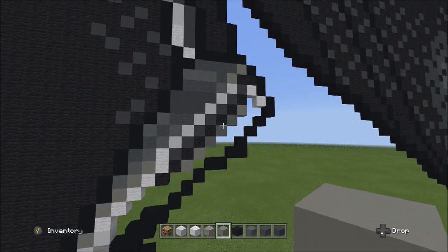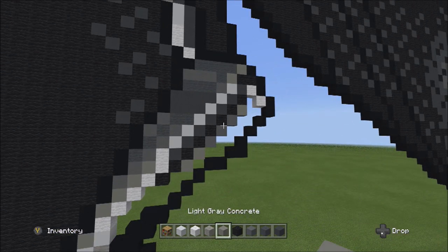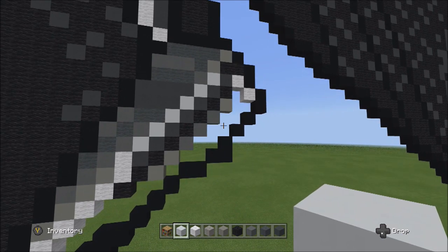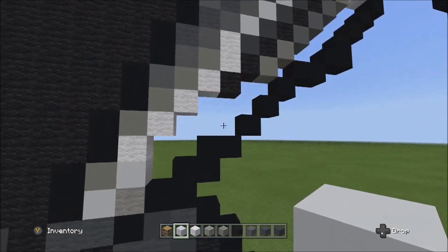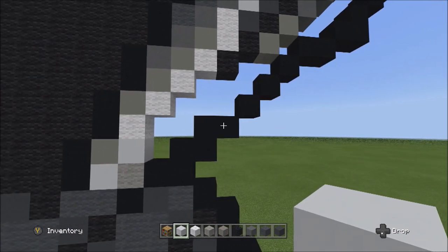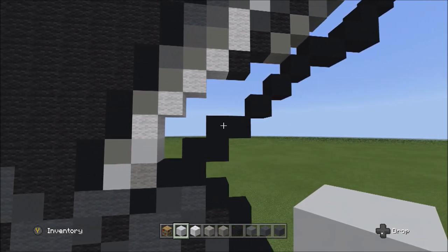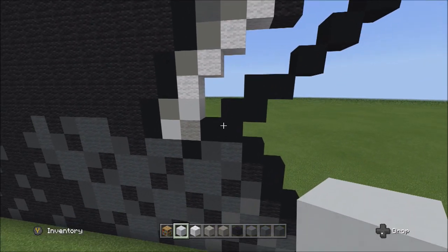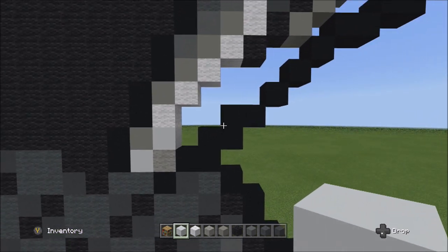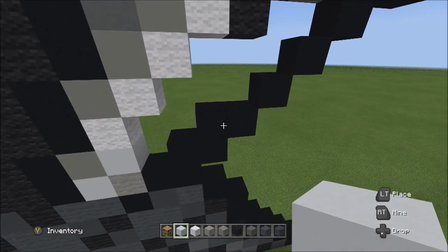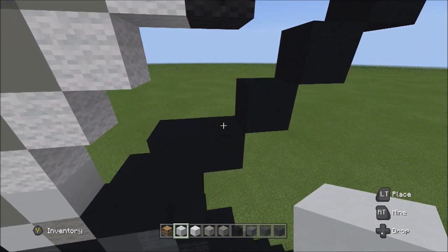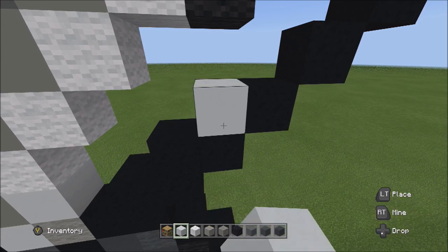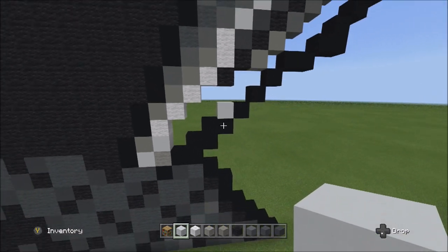Switch back over to the white concrete and move down to find these two black concretes from a previous part. On top of the right block, place one white concrete.